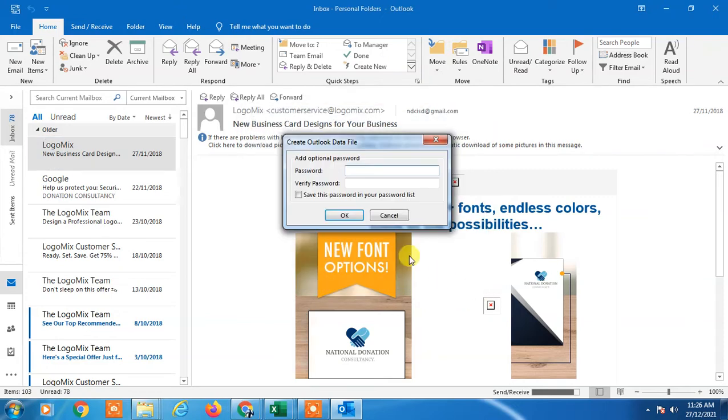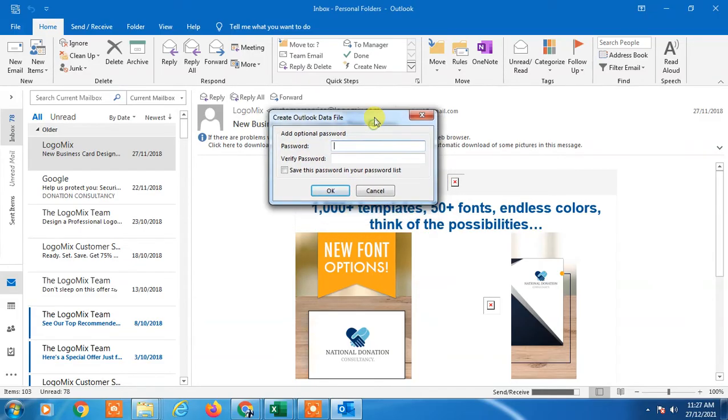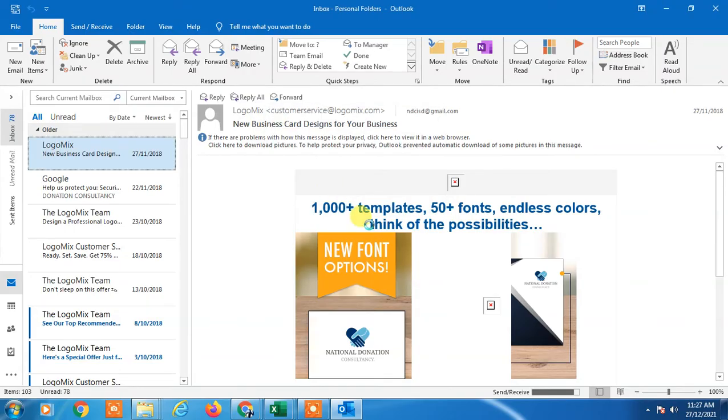Now you can add a password to your backup. If you don't want to enter a password, it is optional. You can leave it blank. Just click OK. Your backup will be saved to your selected folder.